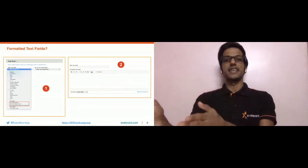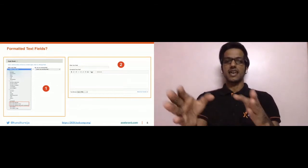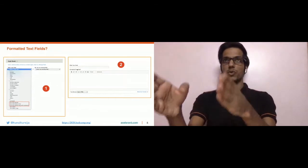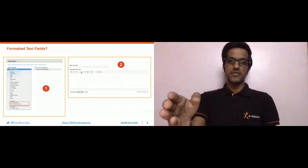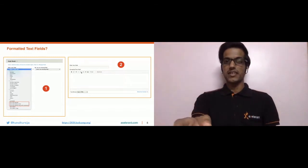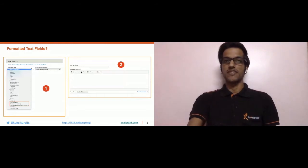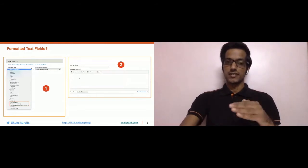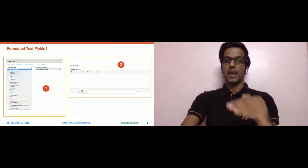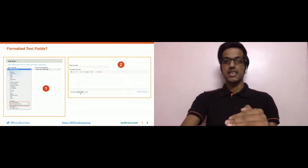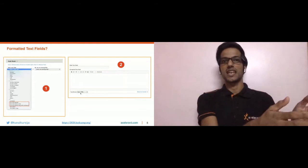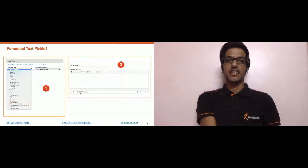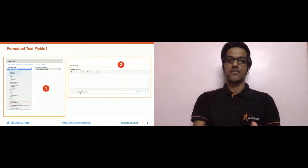In the second screenshot, taken from a node creation page, there is a plain text field and a formatted text field. The plain text field does not have any text formatting feature available to it, whereas the formatted text field does have the text format feature available. That is what we meant when we said text format functionality is available only for formatted text fields.